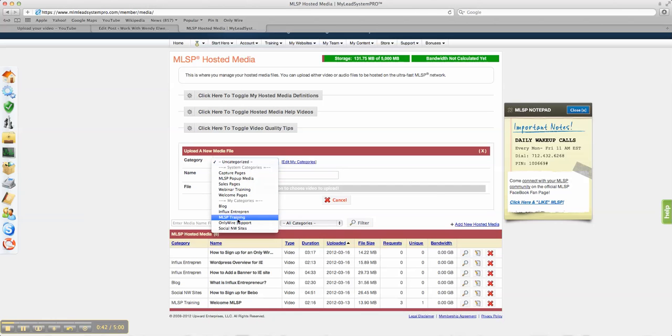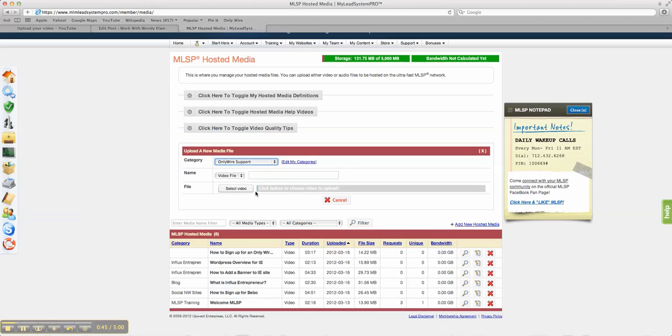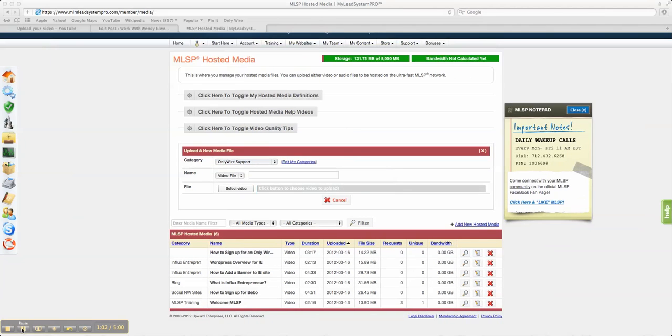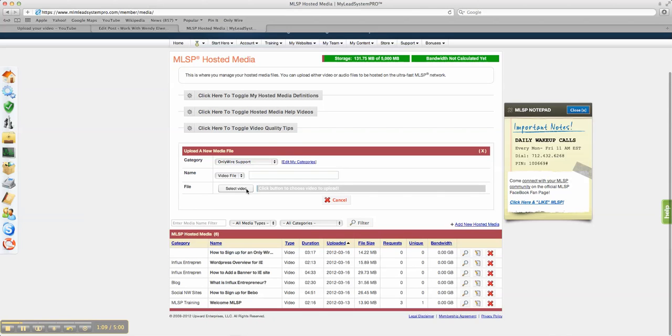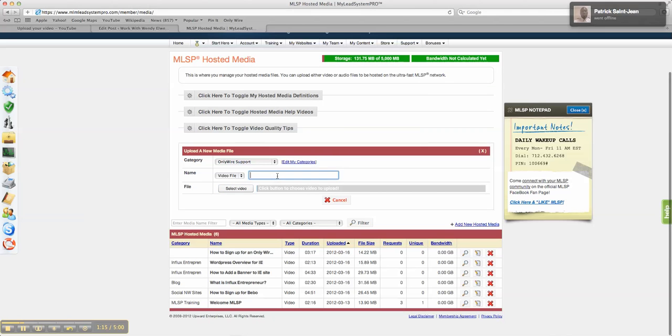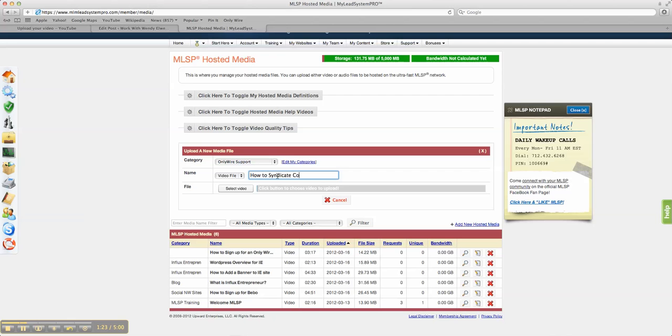I already created several different ones, but this one I'm going to use for my OnlyWire because I just created a whole bunch of videos on OnlyWire. So I'm going to do a video on how to syndicate your content onto OnlyWire. So we're going to select a video.